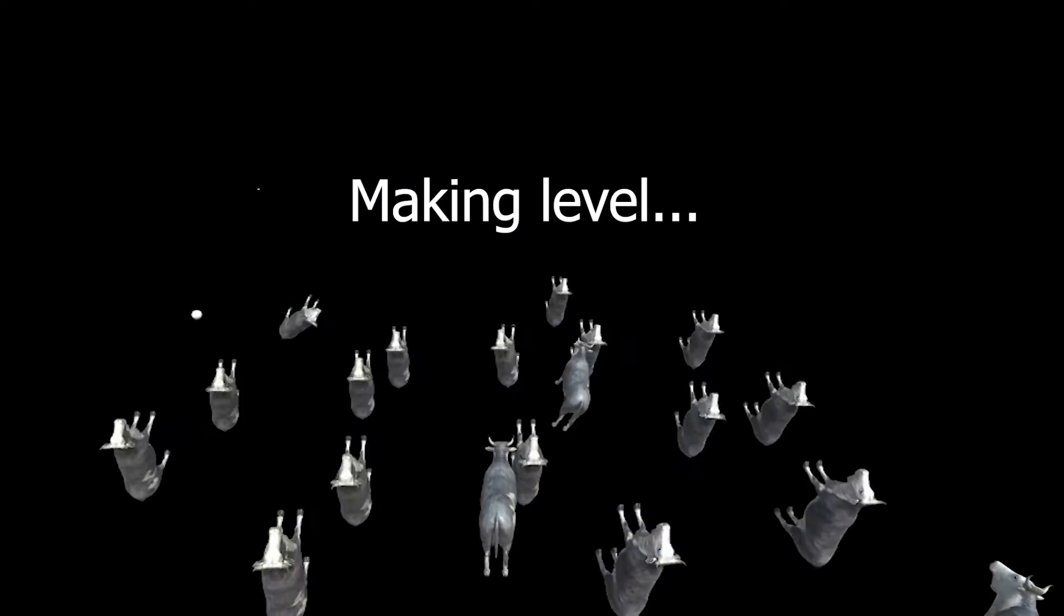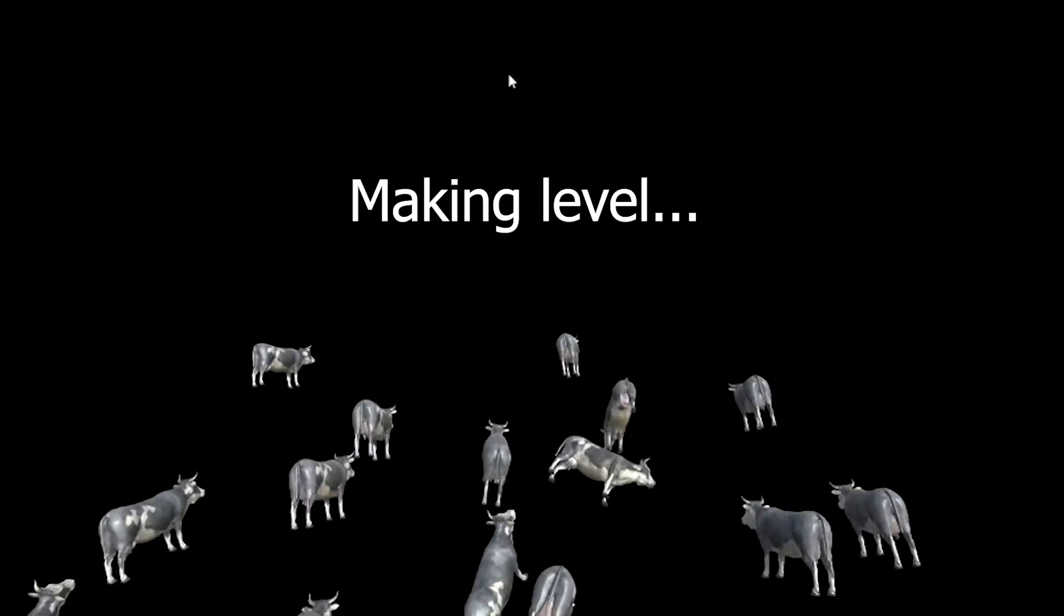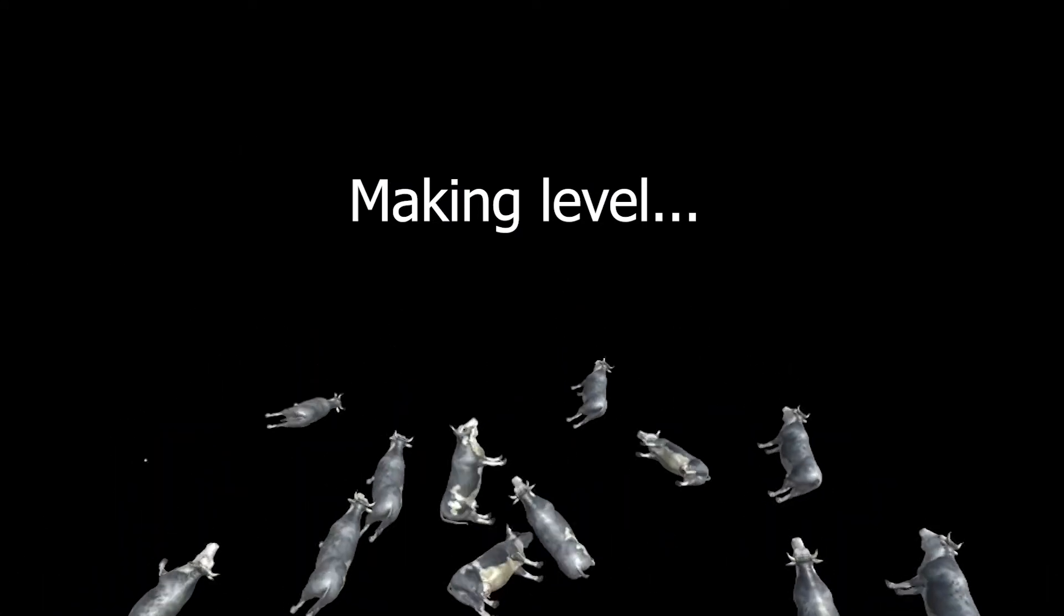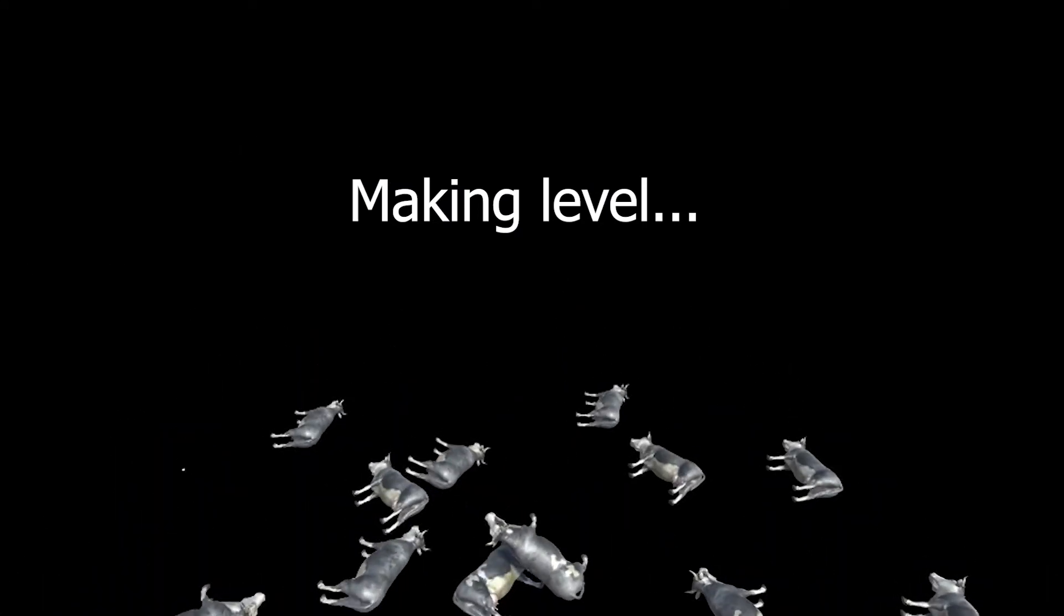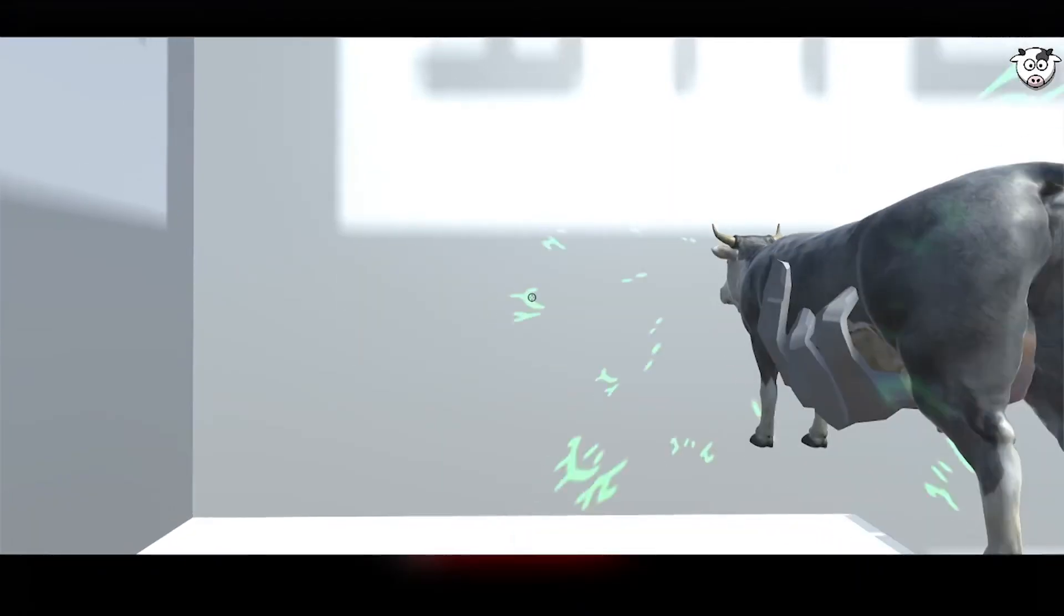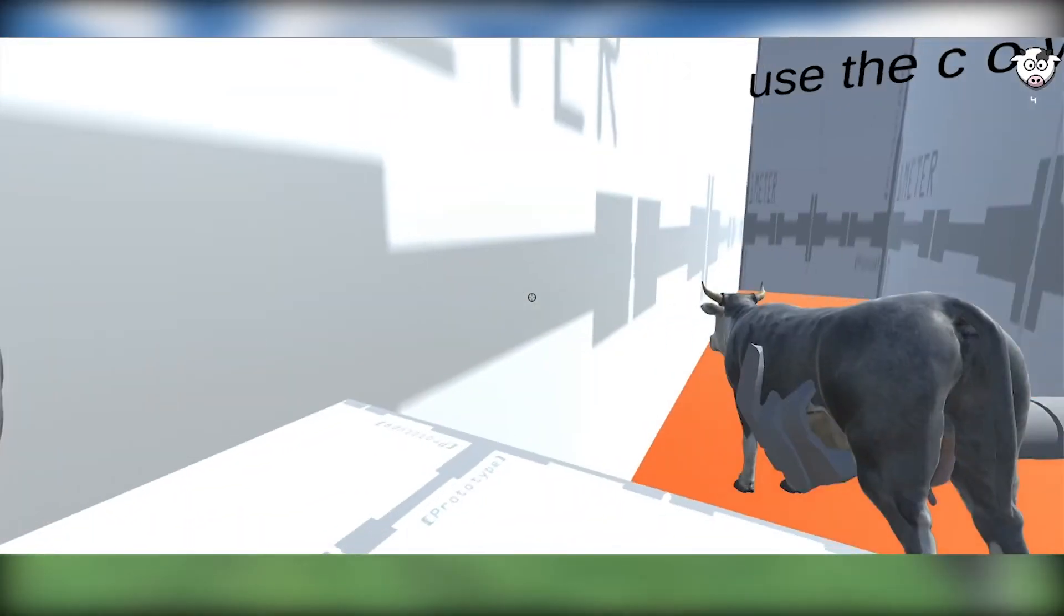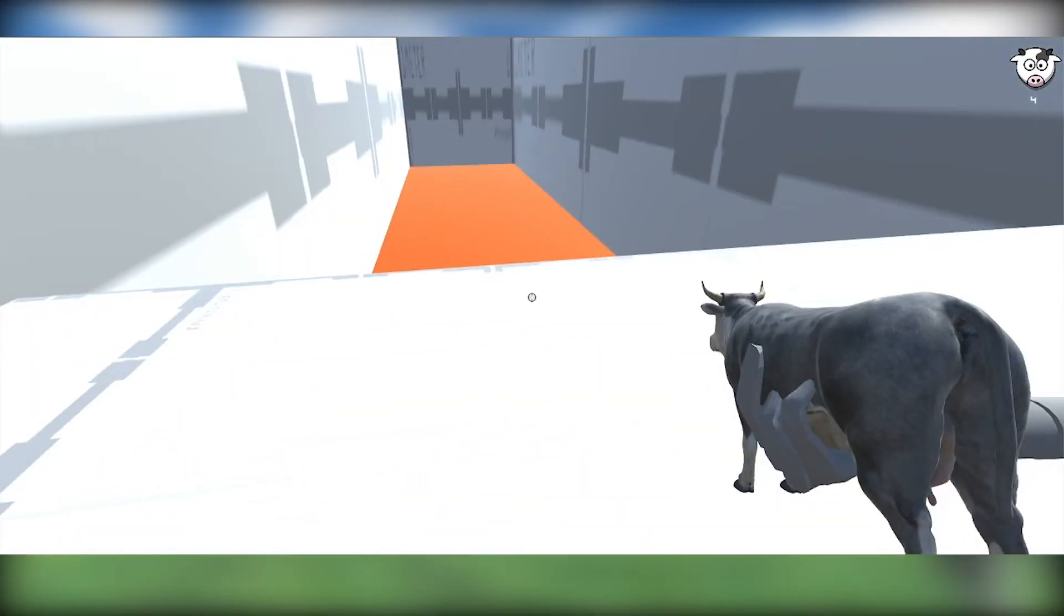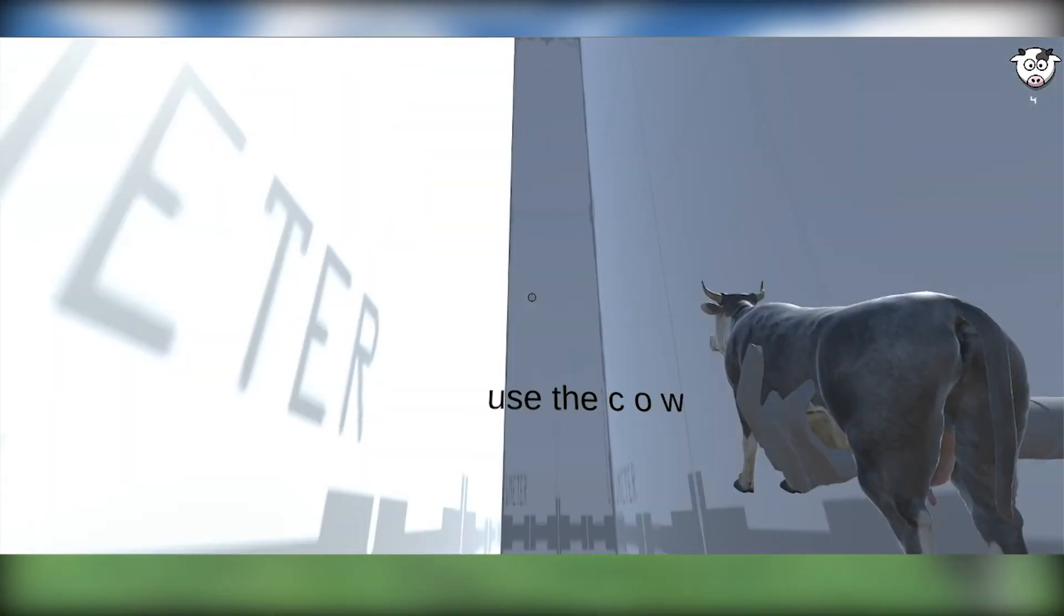I started off by making a lava pit, where if you fall into it, you die. But you can spawn cows to jump on them to pass the level. After using a bunch of ProBuilder, I managed to make a good level.